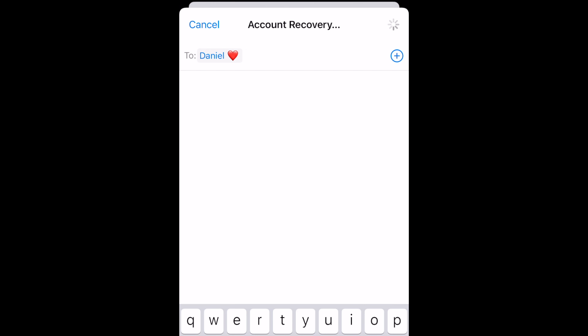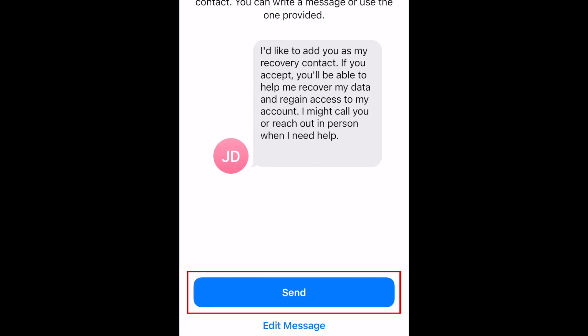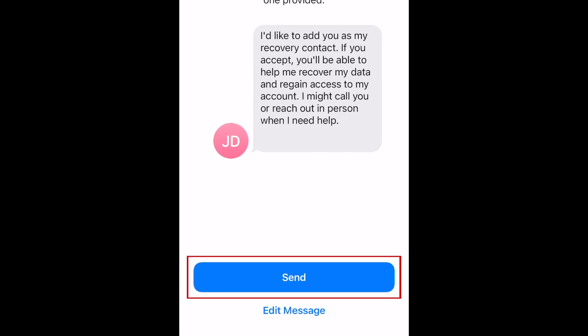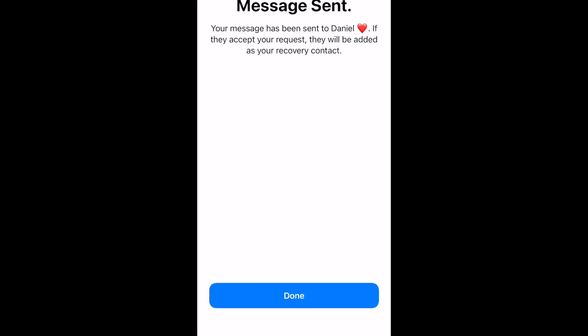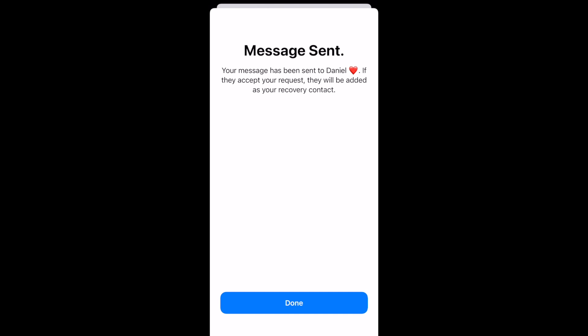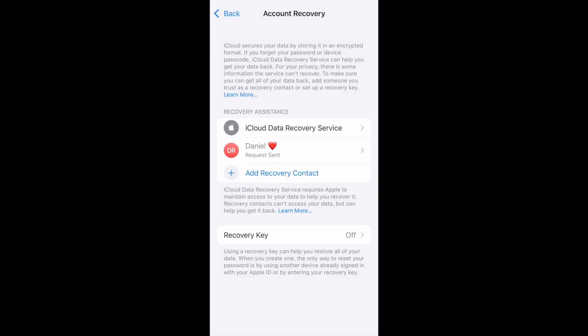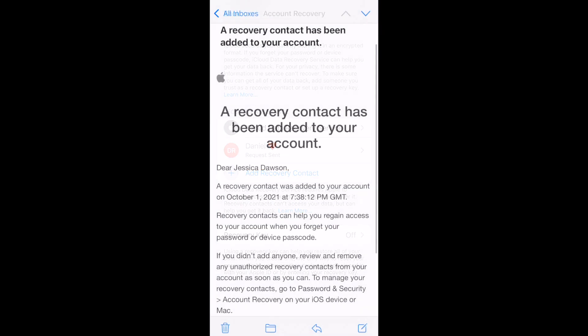Your contact will be sent a message with a request to be added as your recovery contact. Tap Send. Once your contact accepts your request, they'll be confirmed as your recovery contact. You'll receive email confirmation once they accept.